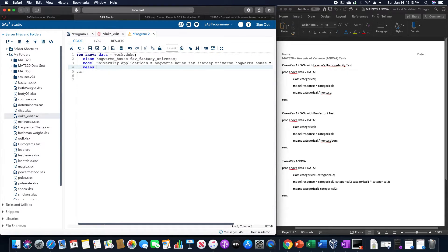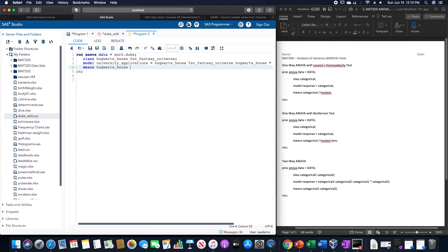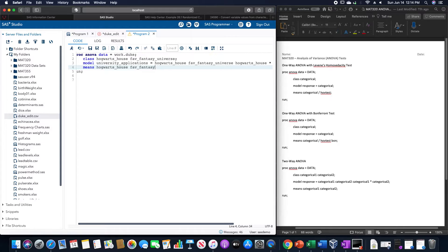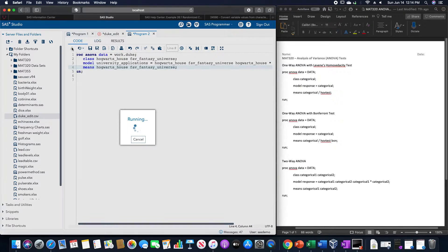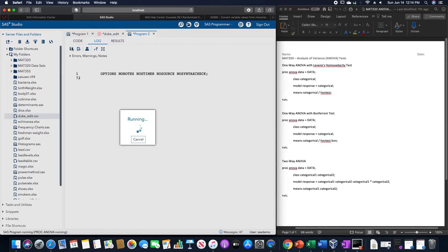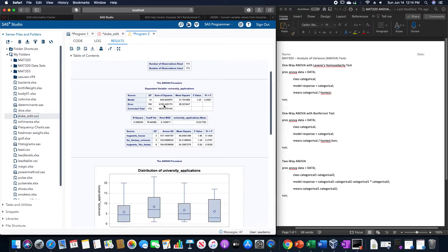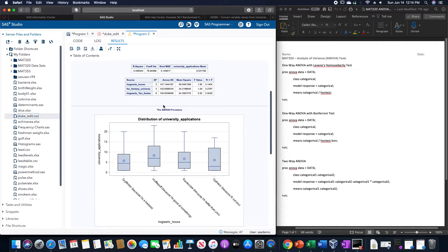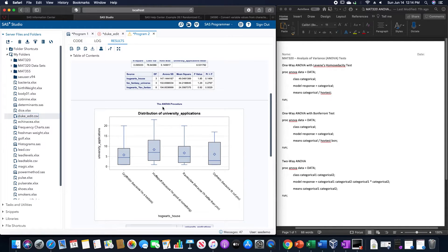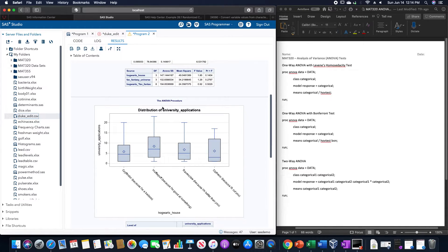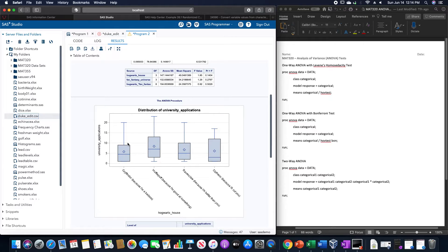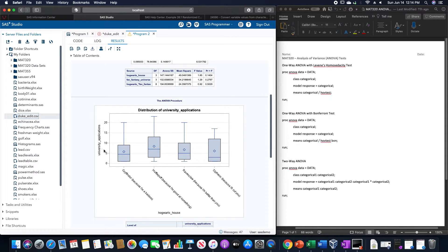Means Hogwarts house and fav fantasy universe. So we can look at the box plots to see what's going on with this. And we can see that the distribution here of the Hogwarts house and the university of applications, which we have previously seen, shows these box plots.